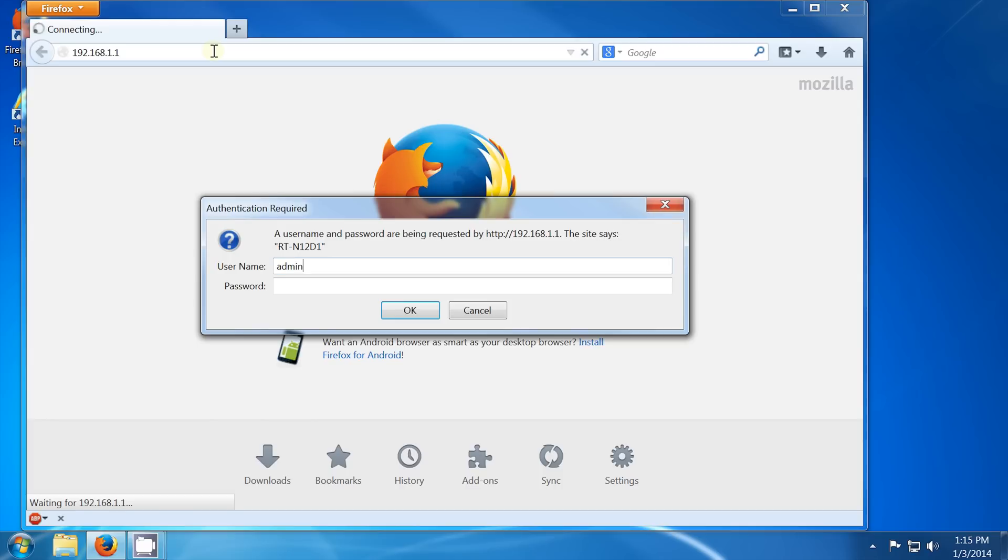The router will provide a login prompt, where the default username and password is admin and admin.